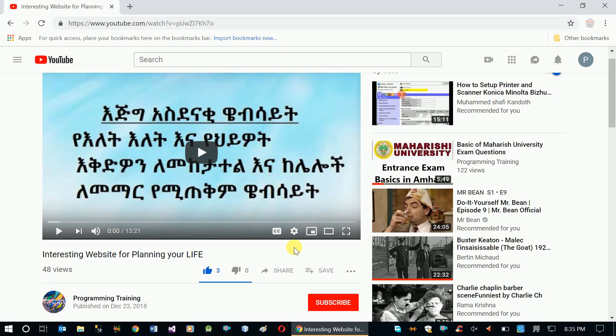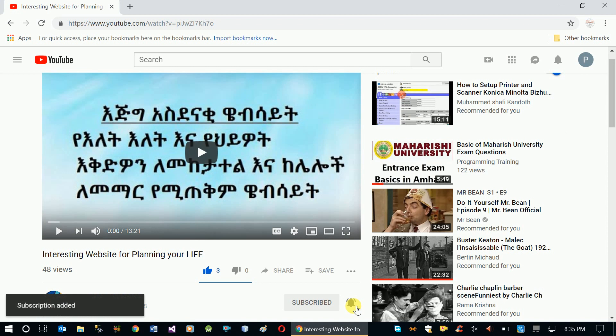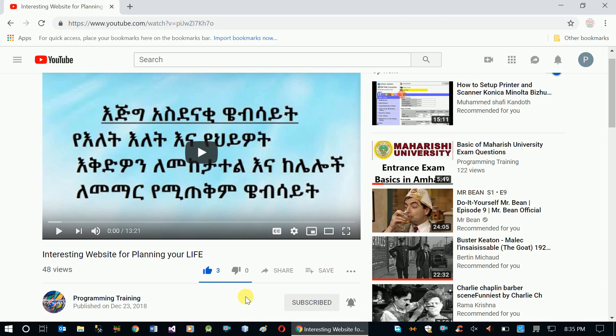If you have a video, subscribe to the channel. If you want to click on this video, please click on the channel. If you want to get a notification on YouTube, please click on the notification.